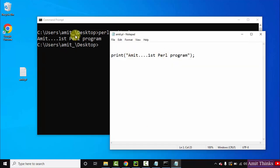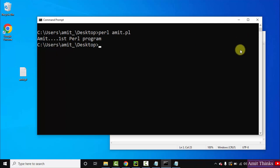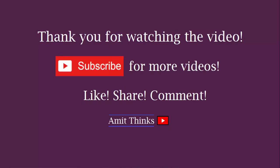So guys, in this video we saw how we can easily download and install Perl on Windows. With that, we also saw how we can run our first program. Thank you for watching the video.